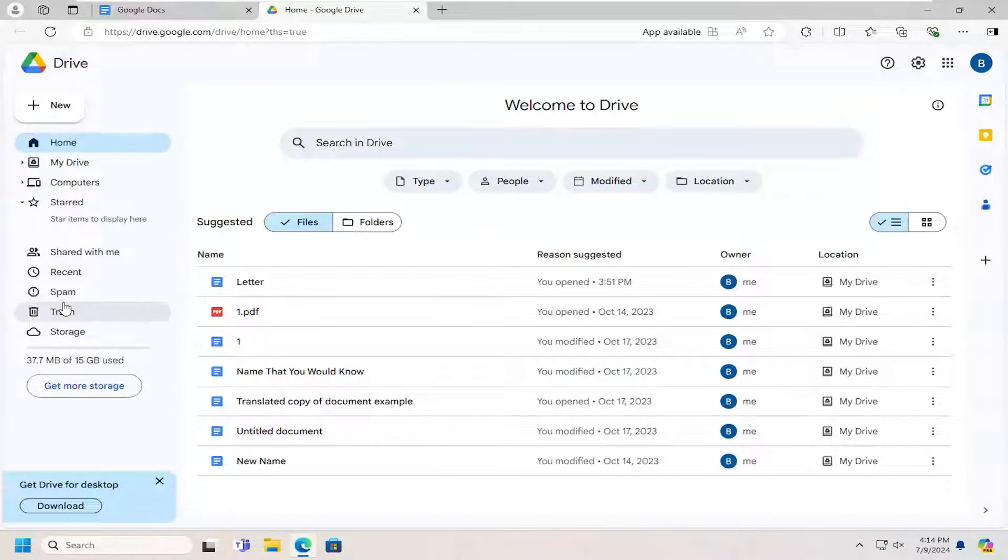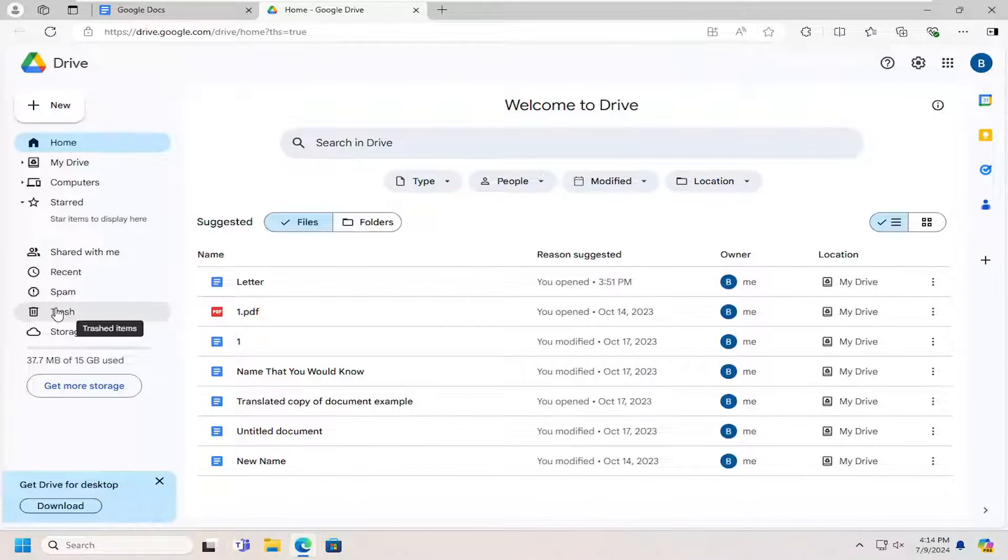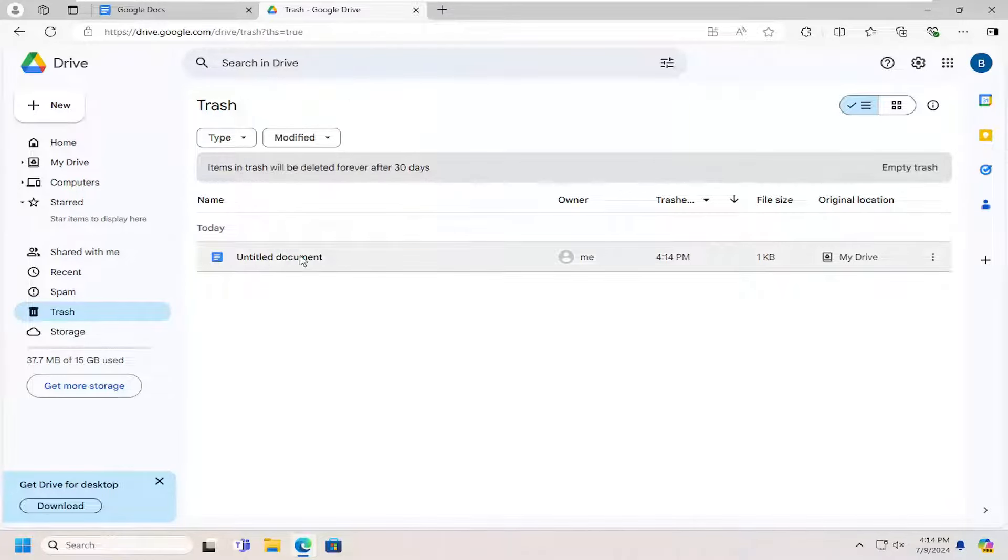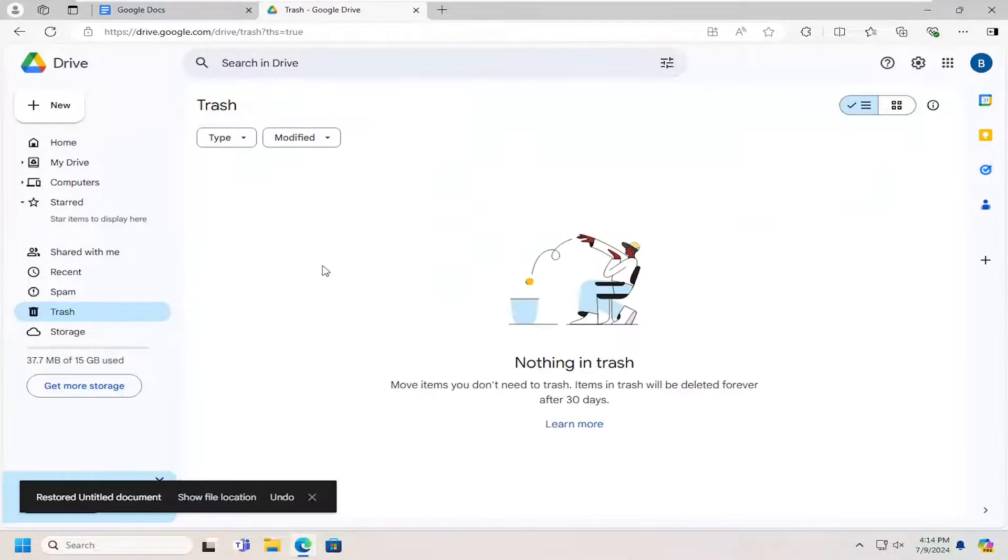Select where it says Trash on the left panel here. You should be able to see that document listed. Right click on it and select Restore.